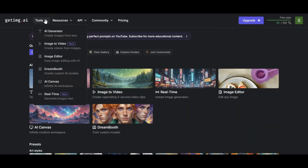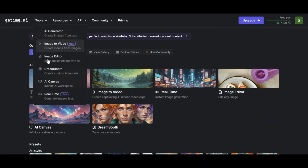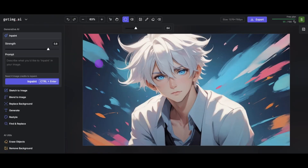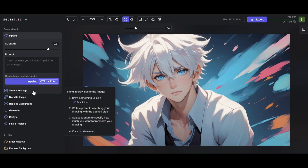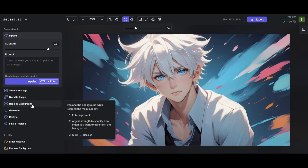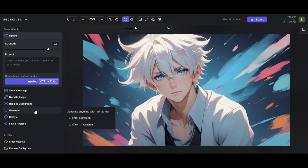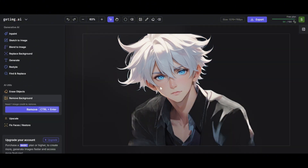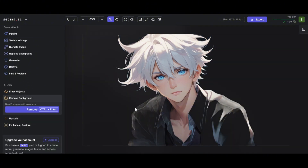The image editor lets you refine images by cropping, resizing, and rotating them. You can adjust brightness, contrast, and color settings, apply filters, and add text or stickers. It also offers tools for removing or changing backgrounds, giving you full control to perfect your images.